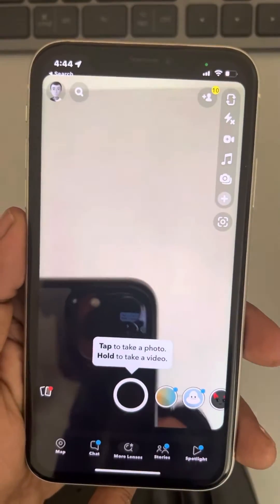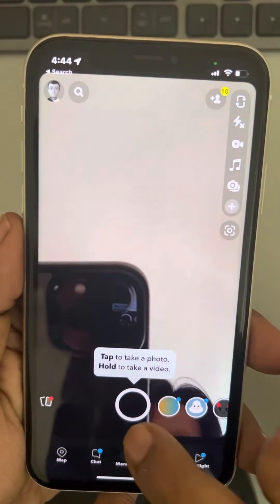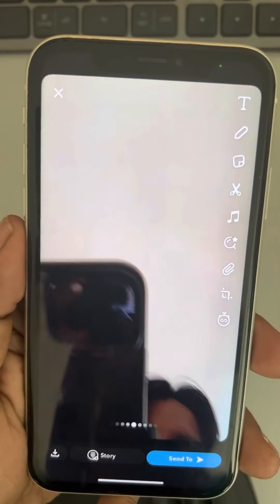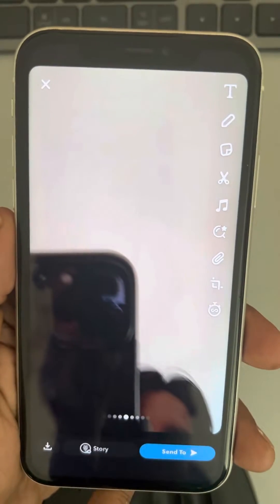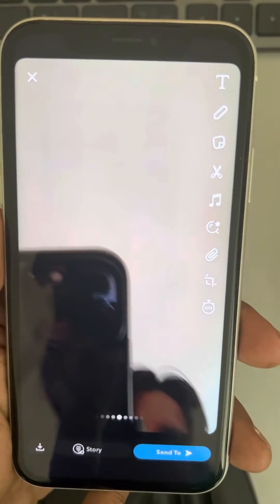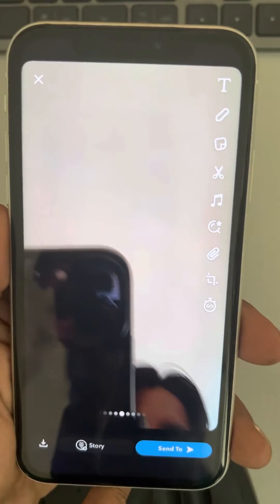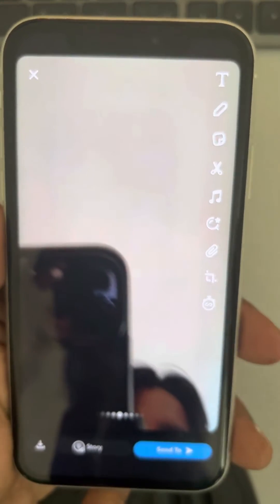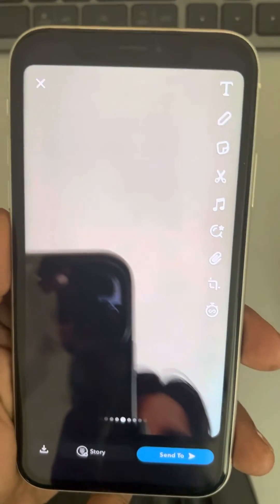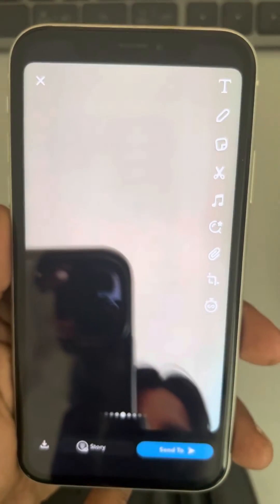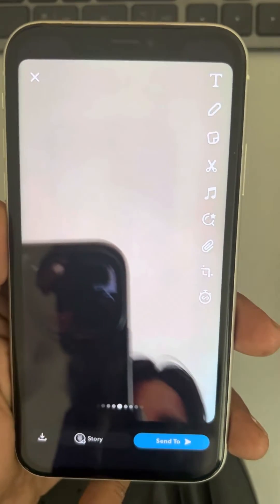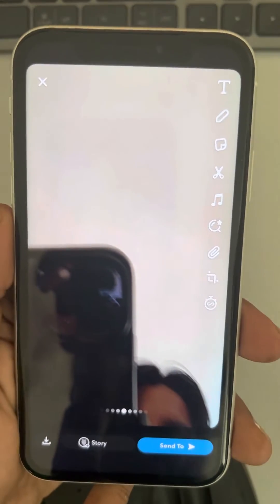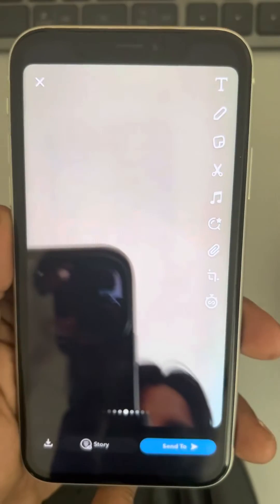Hi guys, you must have noticed that if you take a snap on Snapchat it creates a shutter sound — although it's less loud. But if you want to disable that small Snapchat shutter sound, you can do it on your iPhone. The only way to do this is to disable the Snapchat shutter sound.